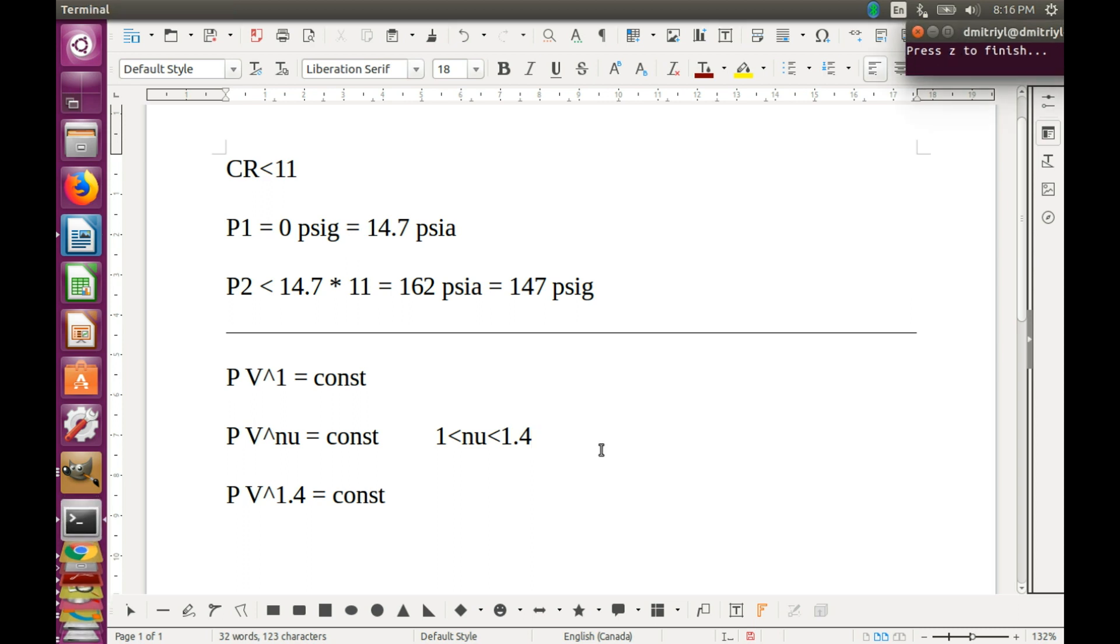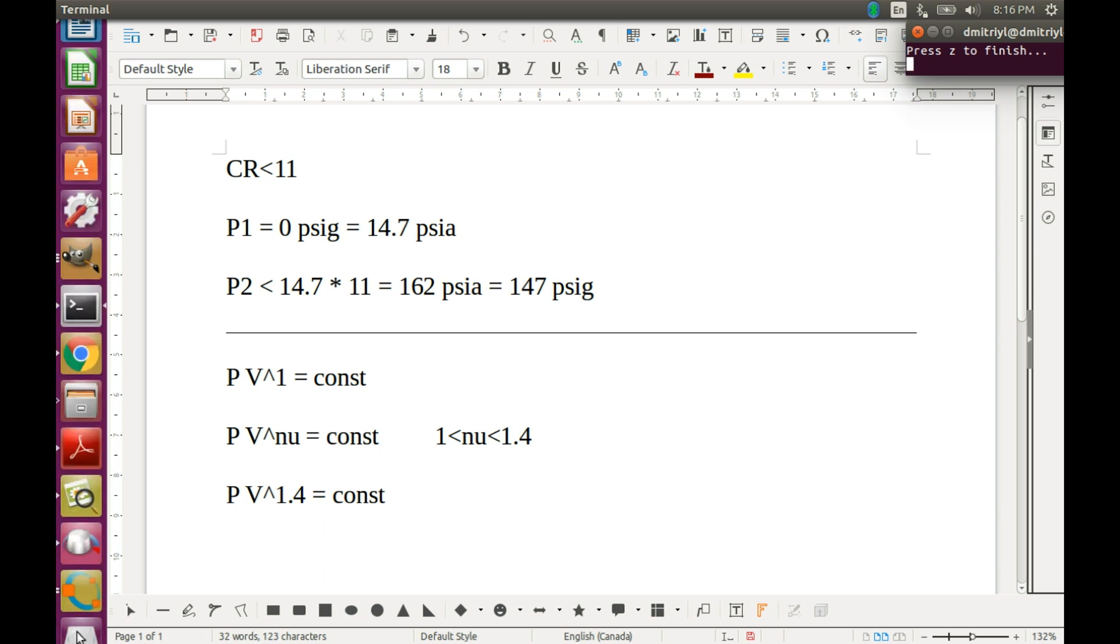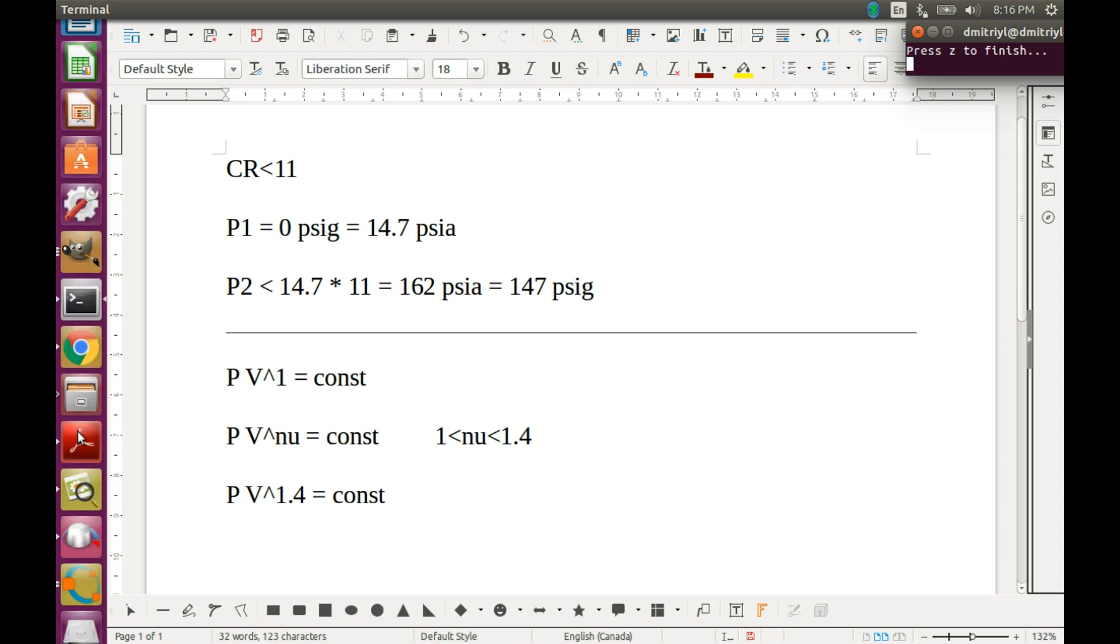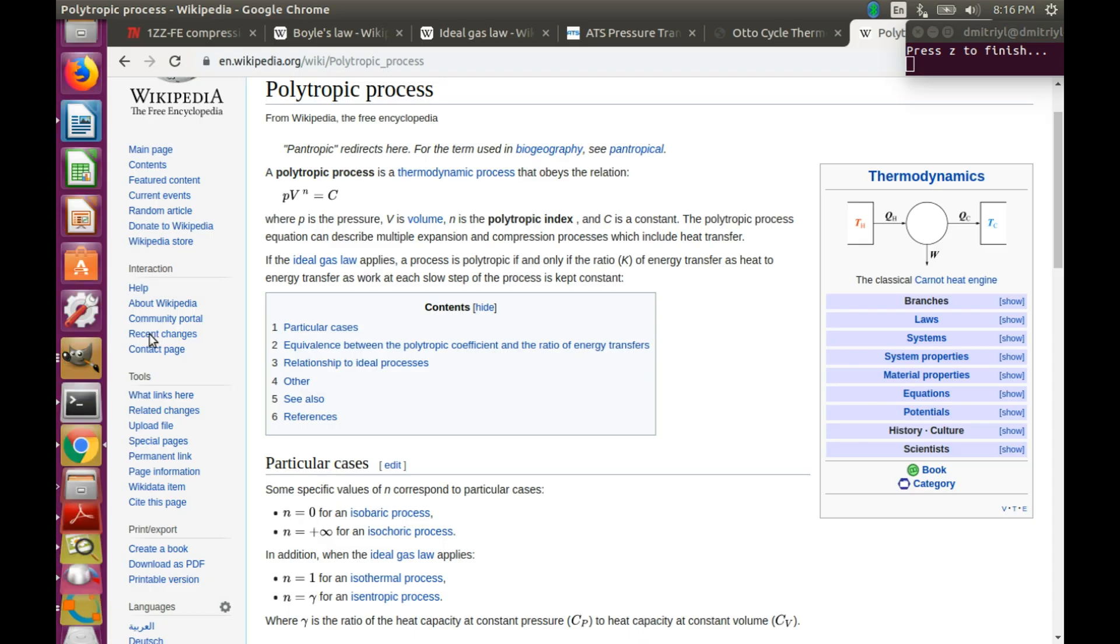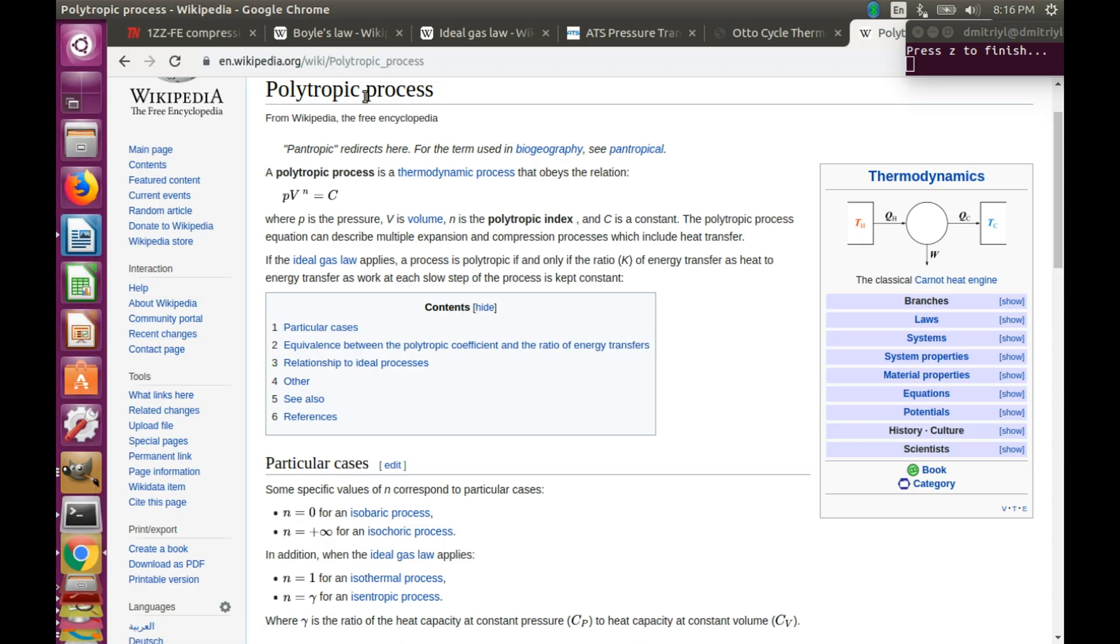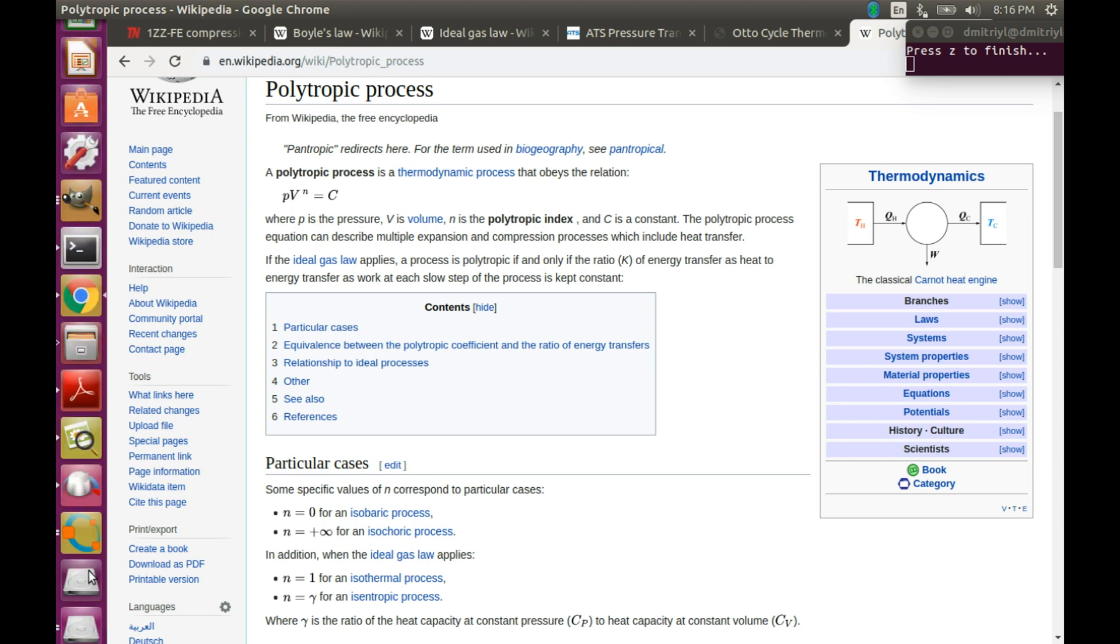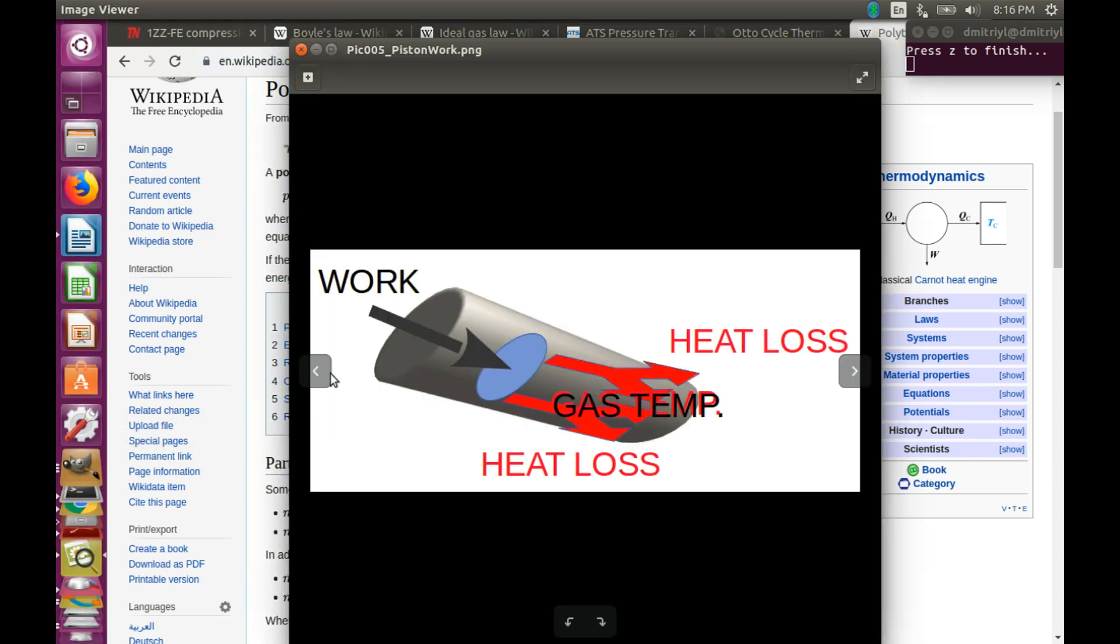This process has been explored by physicists before. It has a special name, polytropic process, which in Greek I think means the process for multiple uses. And it has this property that it assumes that some of the energy is getting transferred into the gas. And some of it is lost to the outside world. Just like we discussed when we discussed the compression stroke.